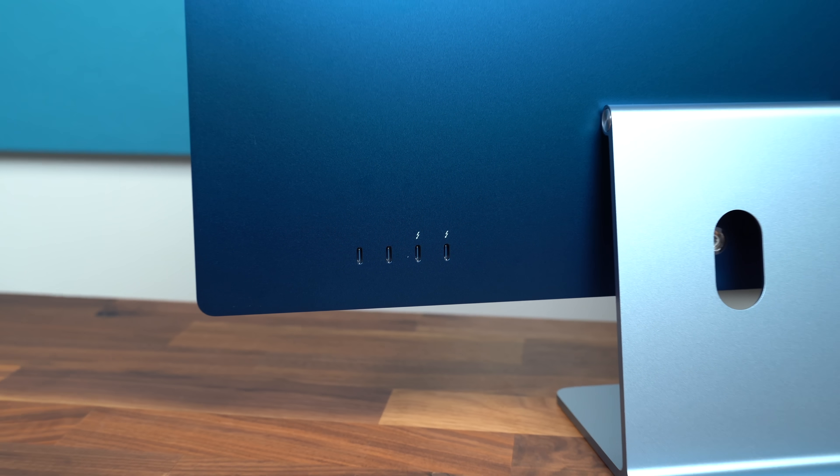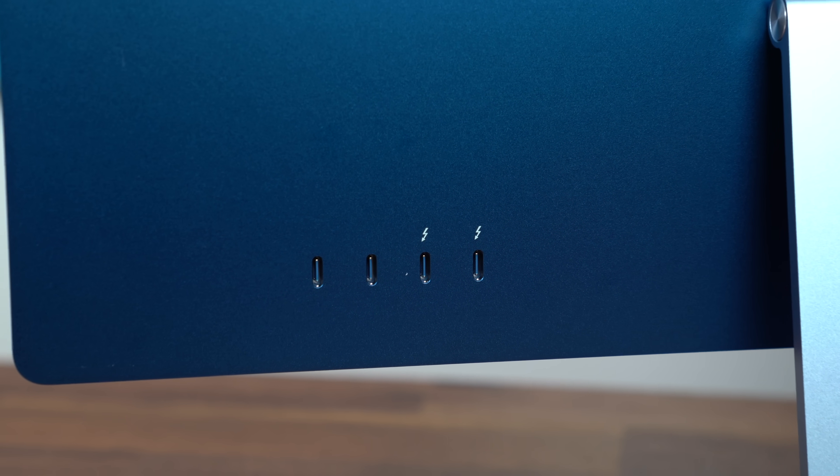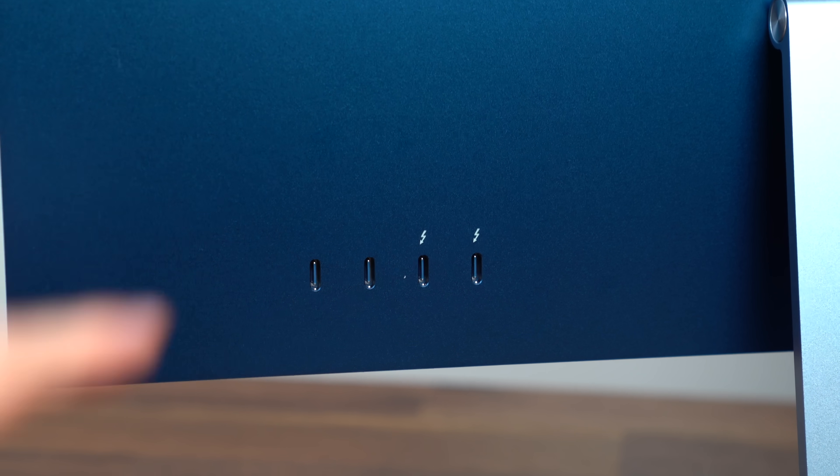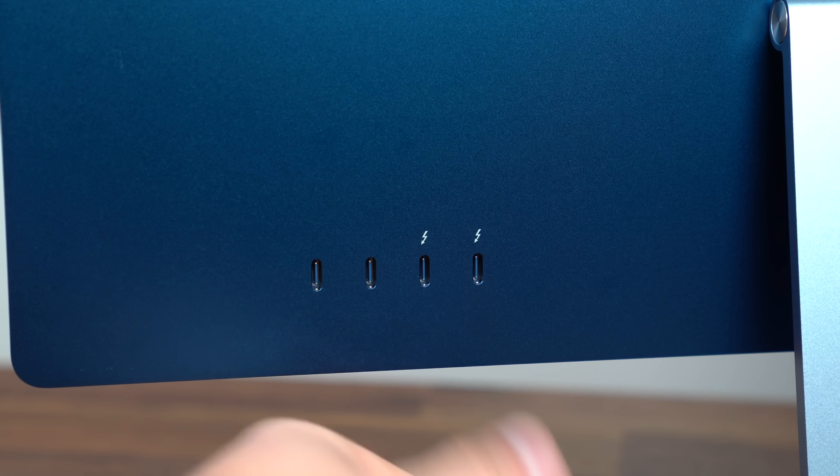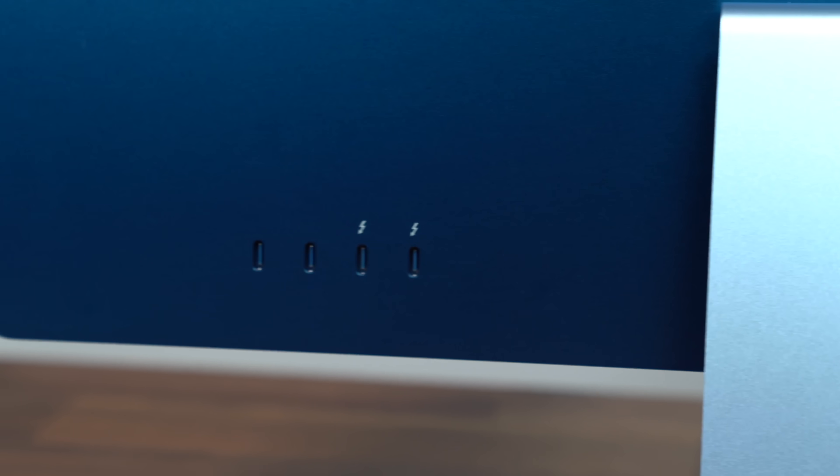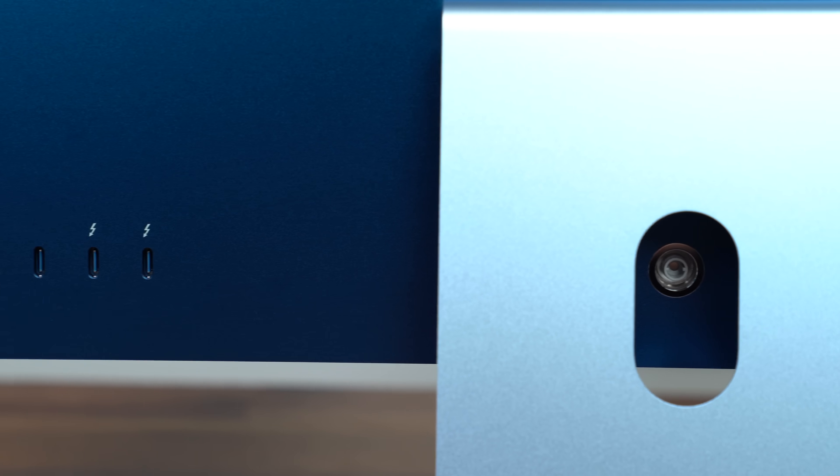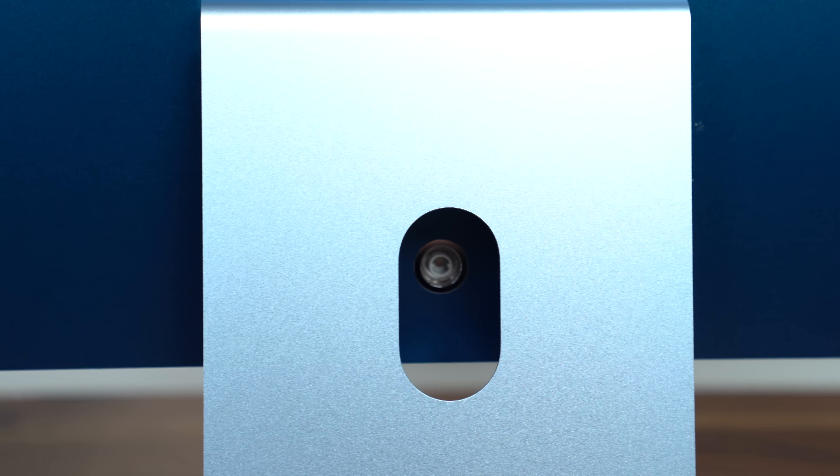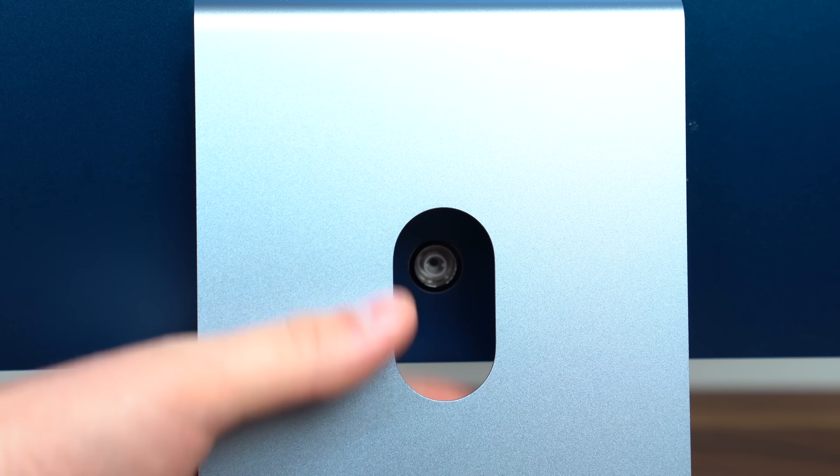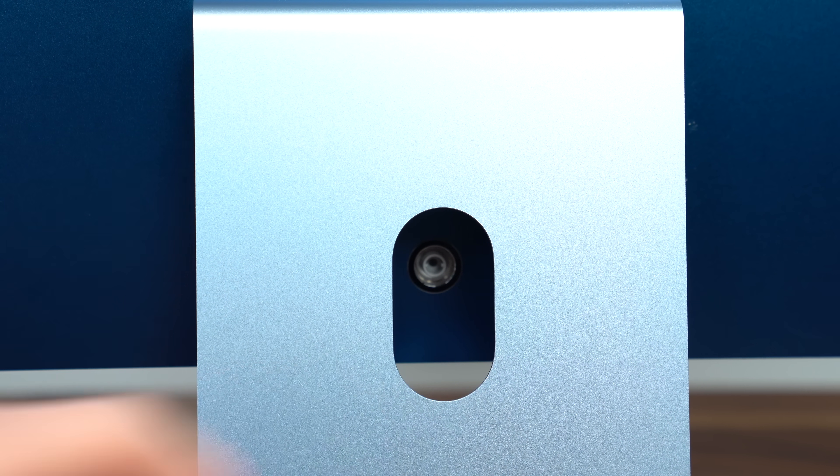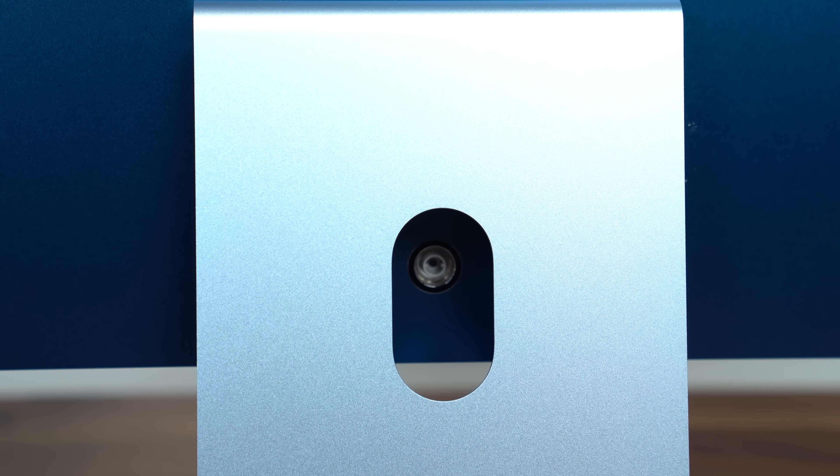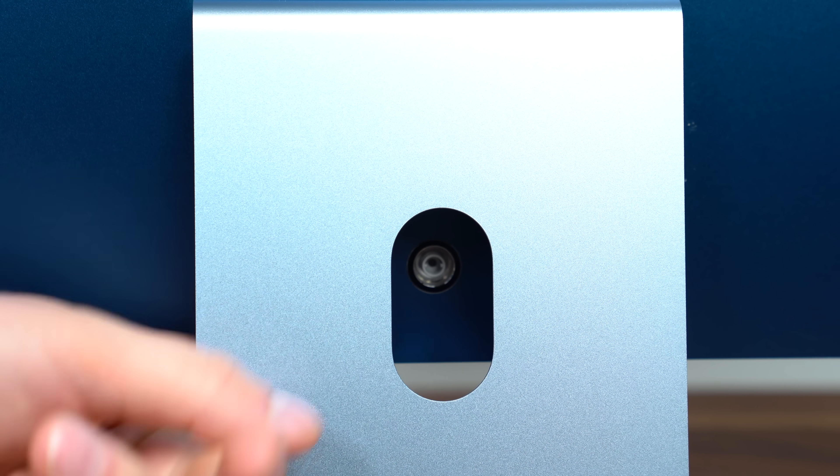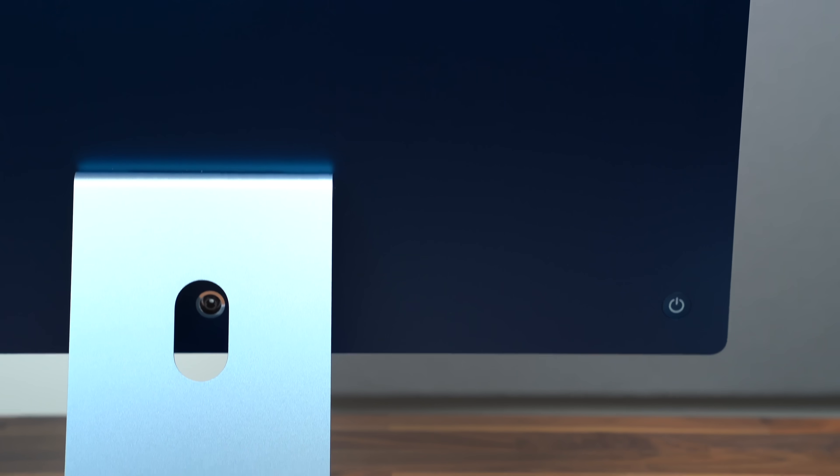So before we turn this on and set up the iMac let's take a look at the hardware. So on the back four USB type-c ports two of them being Thunderbolt and moving over towards the center is where that power cable is going to go and there is a back space for more cable management so you can route cables from those USB-C ports through this space. And finally on the back is the power button.